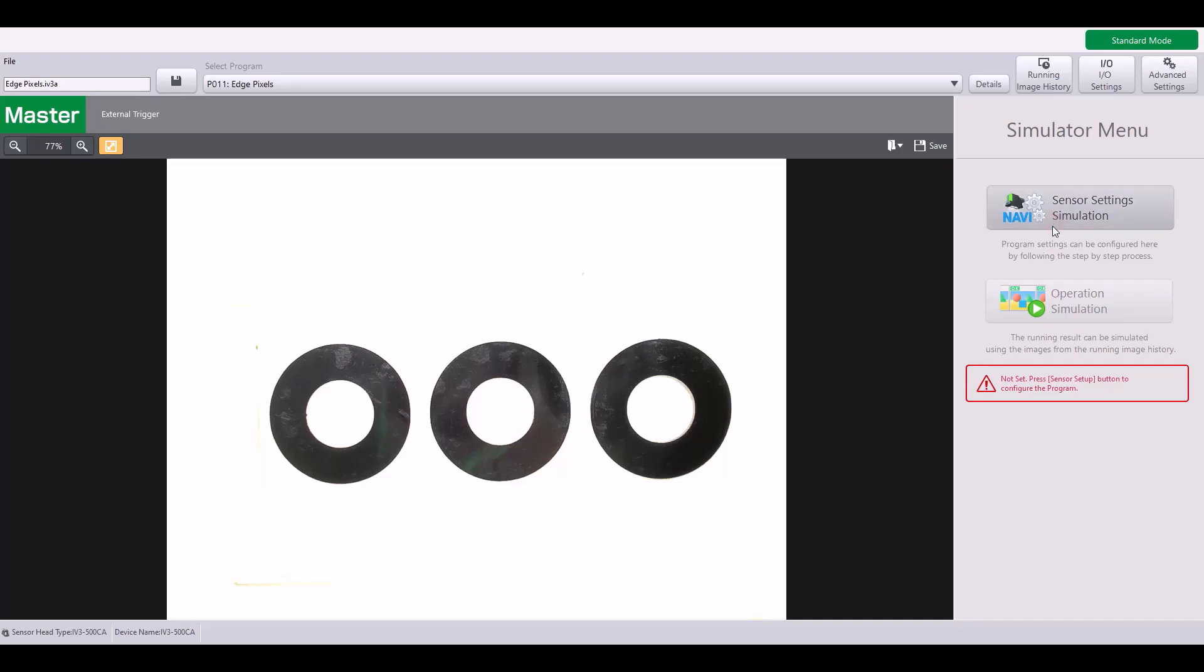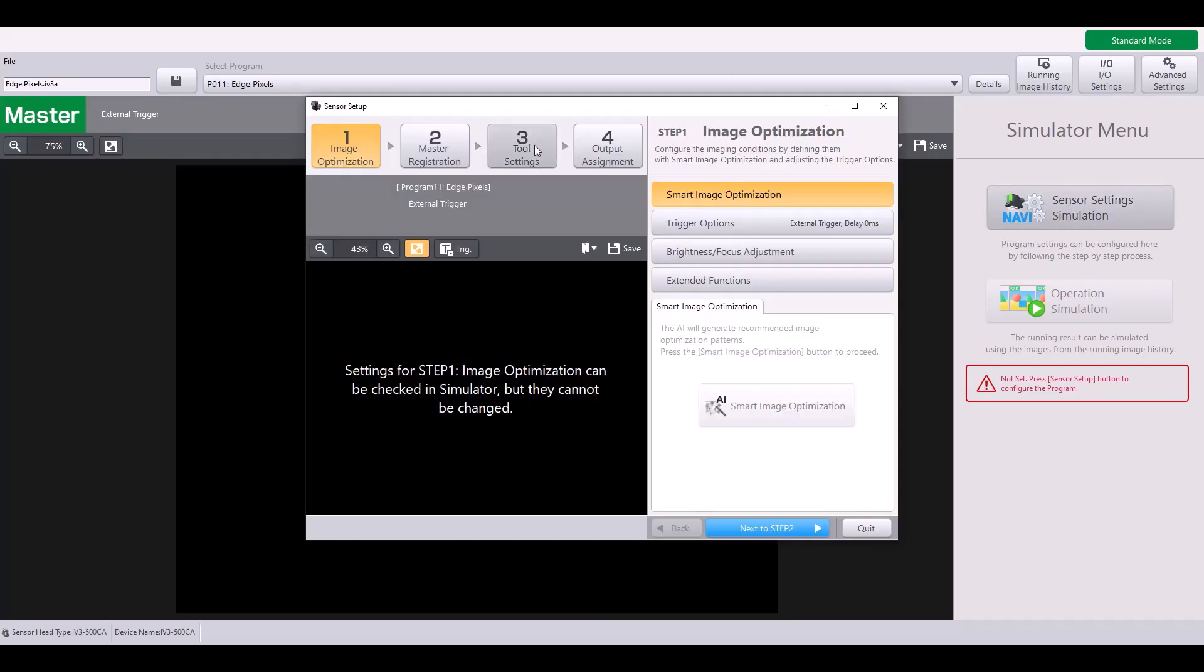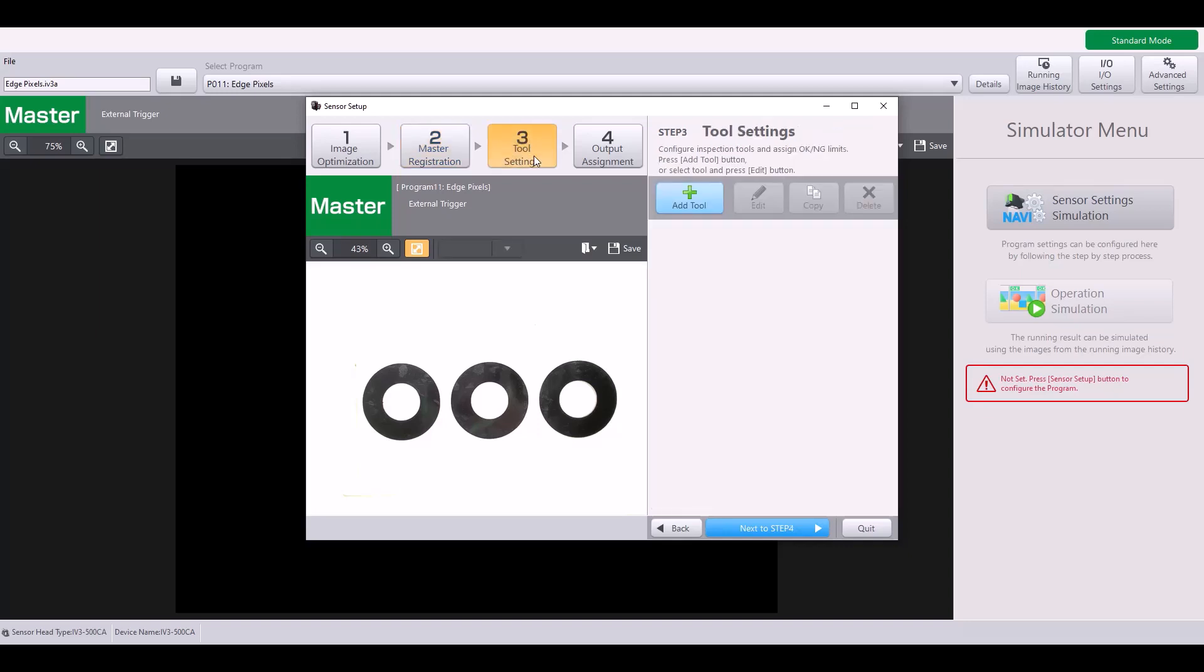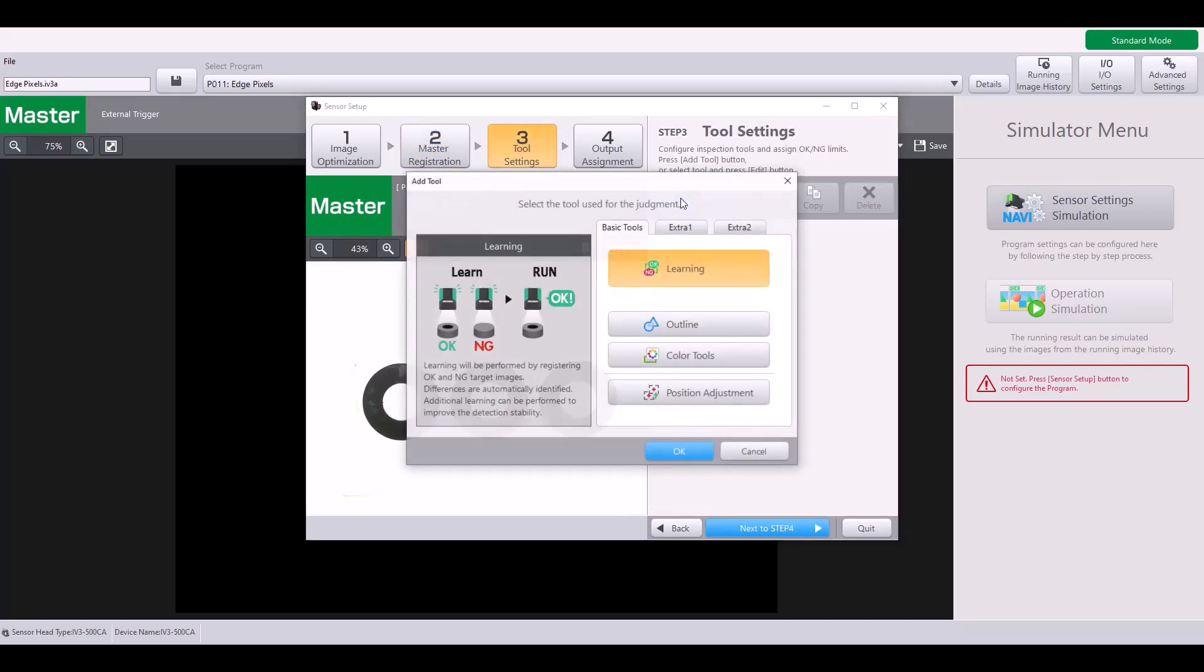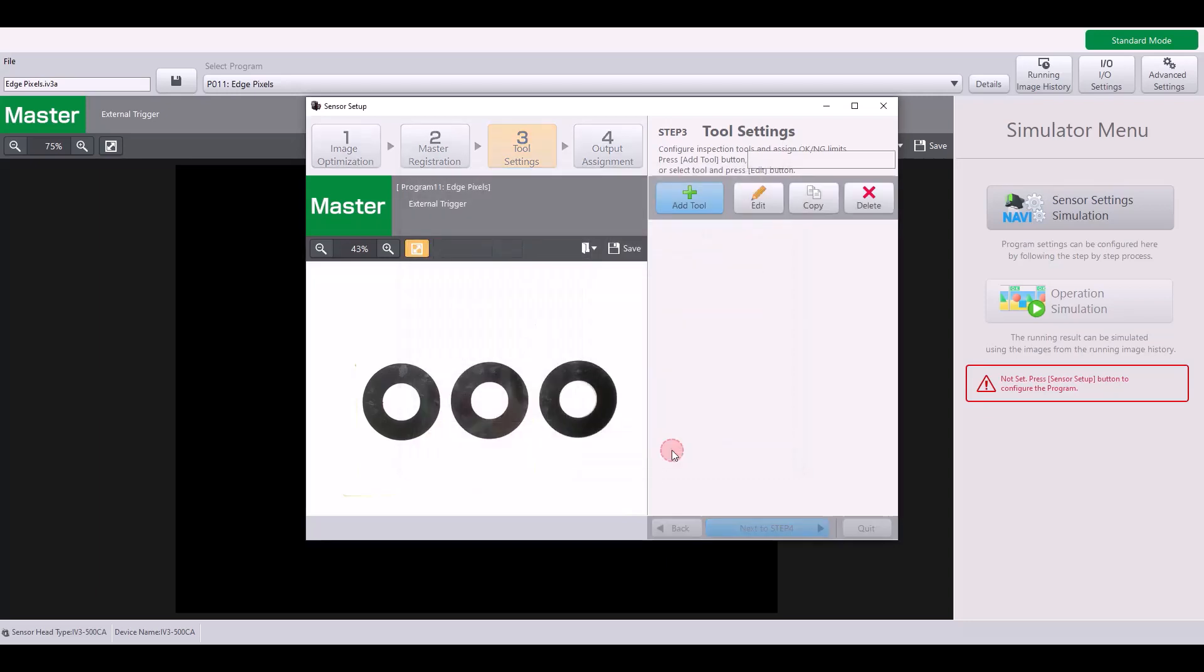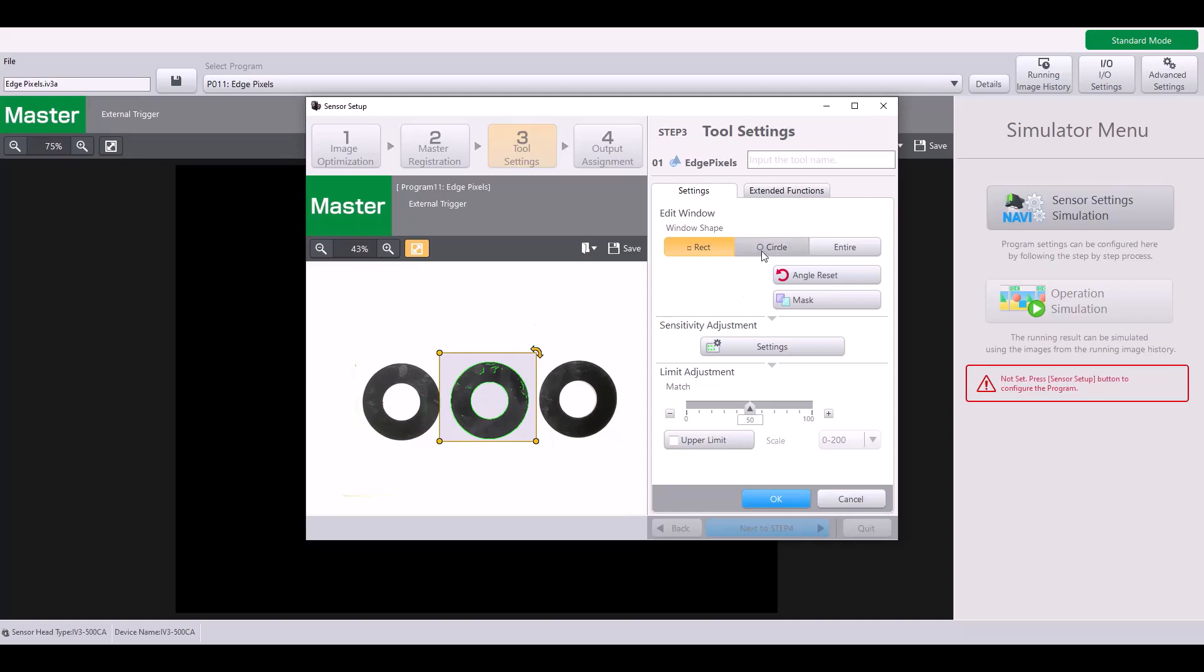Let's jump into sensor settings. Because I already have a master image saved, I'm going to jump to step three, my tool settings, and add a tool. Under the extra two tab is where you can find the Edge Pixels tool. You'll notice it gives me this yellow box on my image, which is my tool window, and it will highlight each edge pixel that it sees green to visually show me how many Edge Pixels there are. You can change your window shape to be a circle, or you can change it to be the entire field of view.